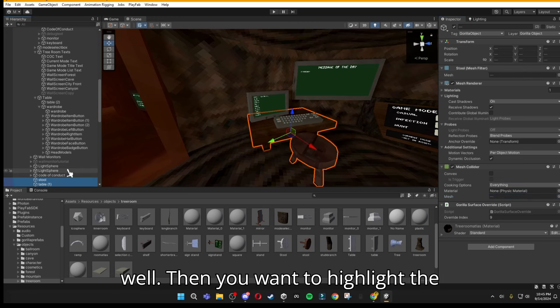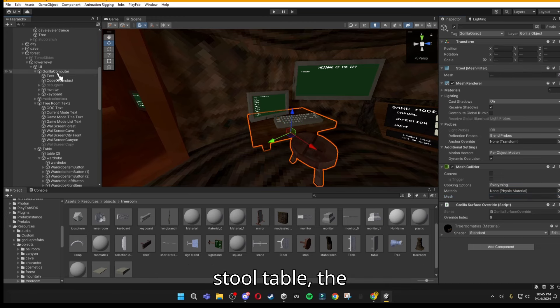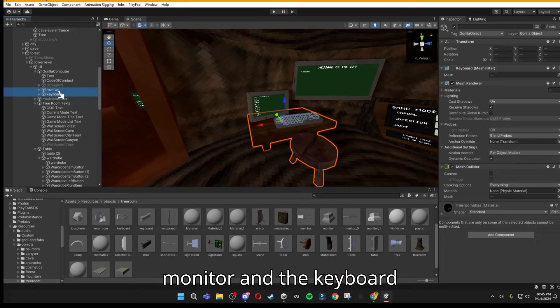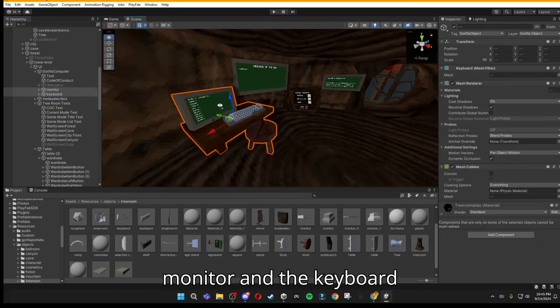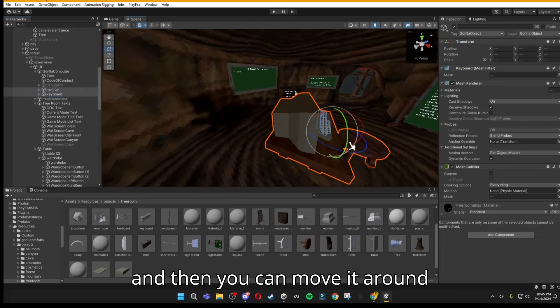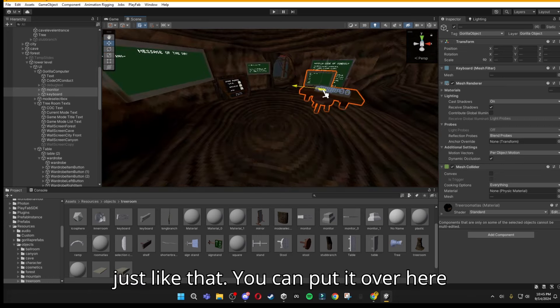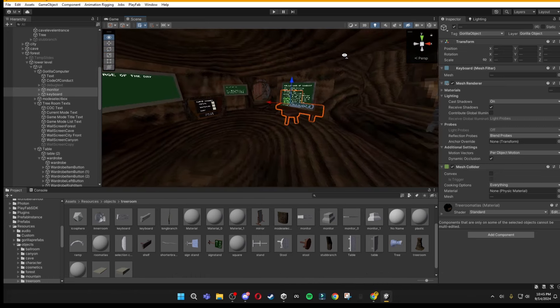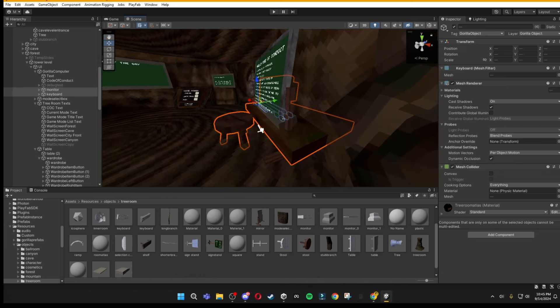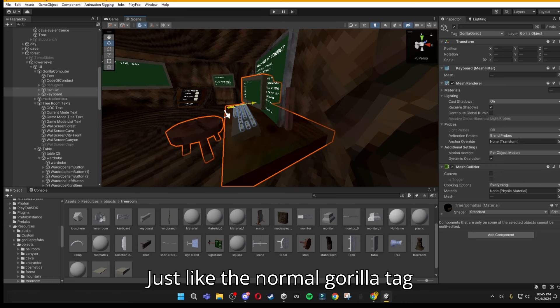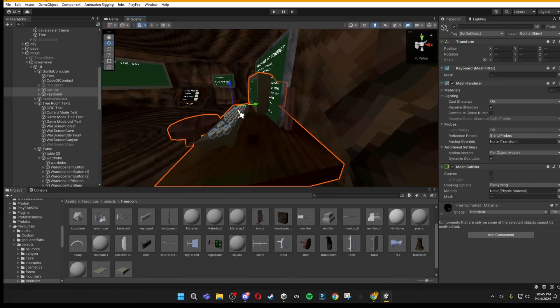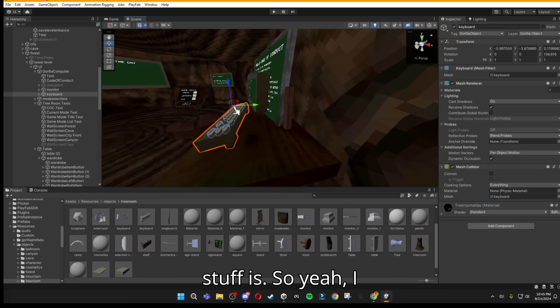Then you want to highlight the stool, table, the monitor, and the keyboard. And then you can move it around, just like that. You can put it over here now, just like the normal Gorilla Tag stuff is.